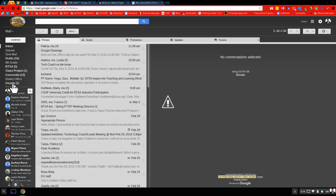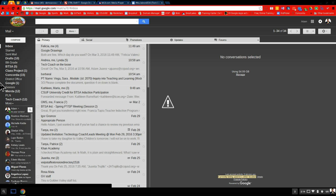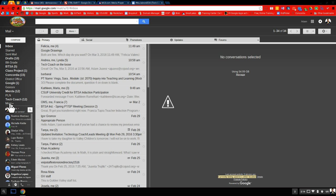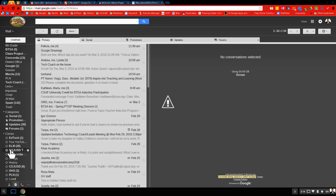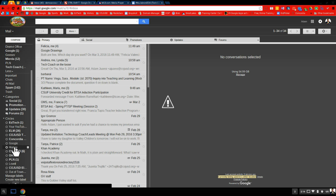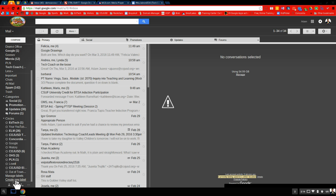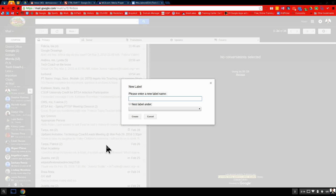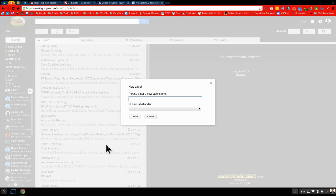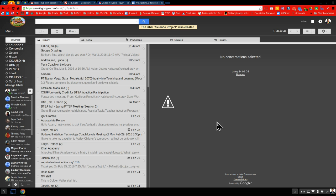So I'm going to go over here where it says more. And I'm going to scroll down to the bottom. I have a lot of stuff here, so bear with me. Click on create new label. And I'm going to make a label. I'm going to call this science project. So if I have a student create a science project, I am going to create that label.